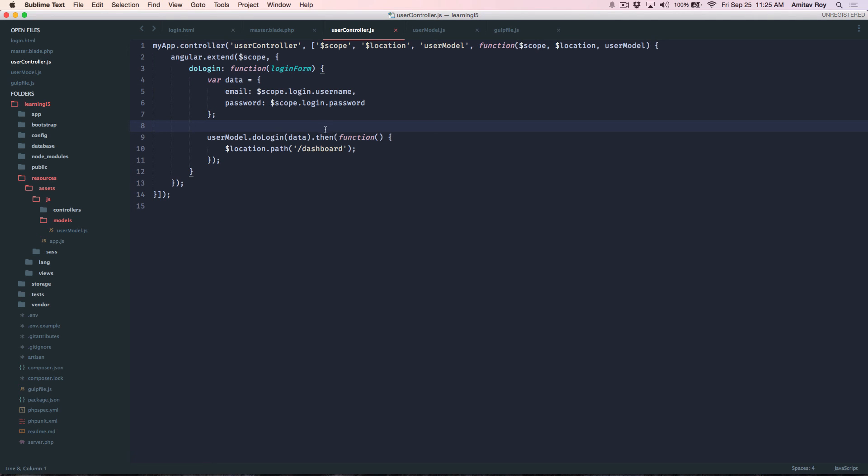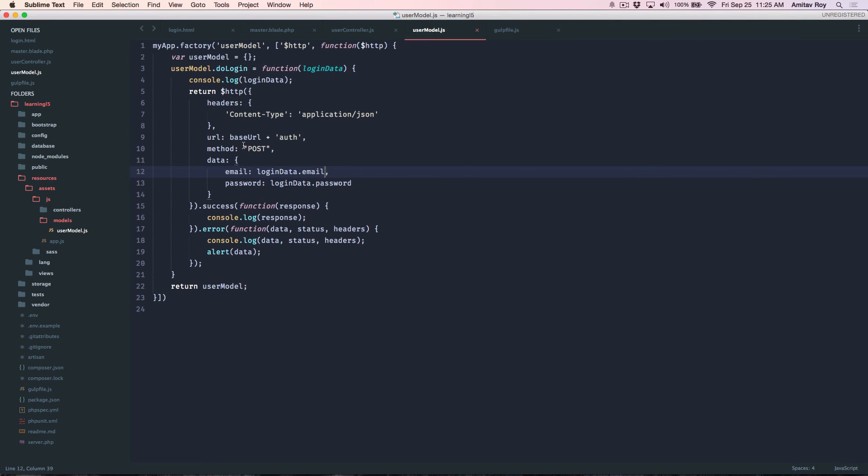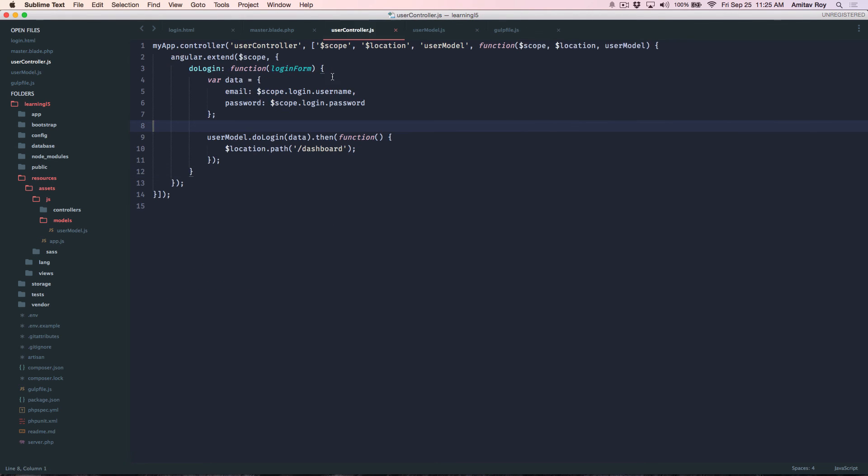So yes this is how we have refactored our controller to just talk to a factory and get the user. And the factory is now doing all the work of making the HTTP calls, give an alert if the response is wrong.